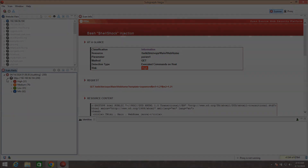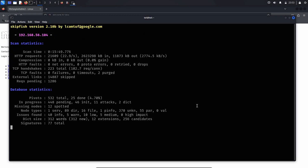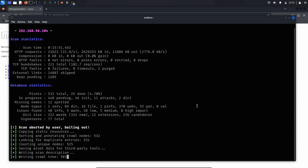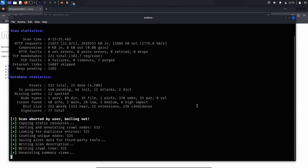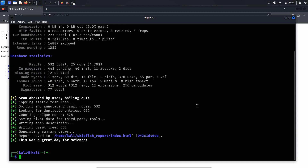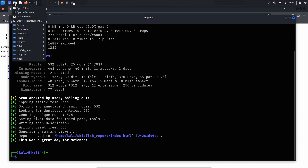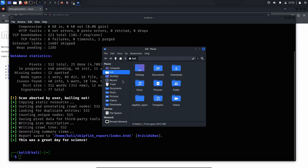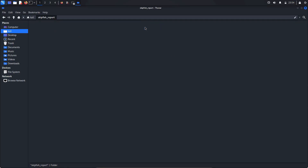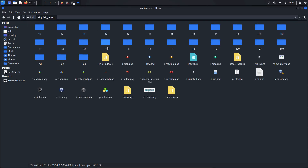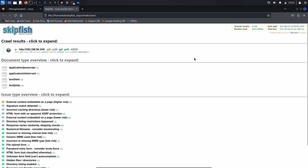Another highly recommended scanner is SkipFish, an open-source web application security tool that provides pre-configured vulnerability scans in line with industry security standards. SkipFish is noted for its efficiency in swiftly assessing a target. However, during extended testing sessions, it may encounter intermittent failures. Therefore, effectively utilizing SkipFish requires a thorough understanding of its capabilities and limitations across various testing scenarios.